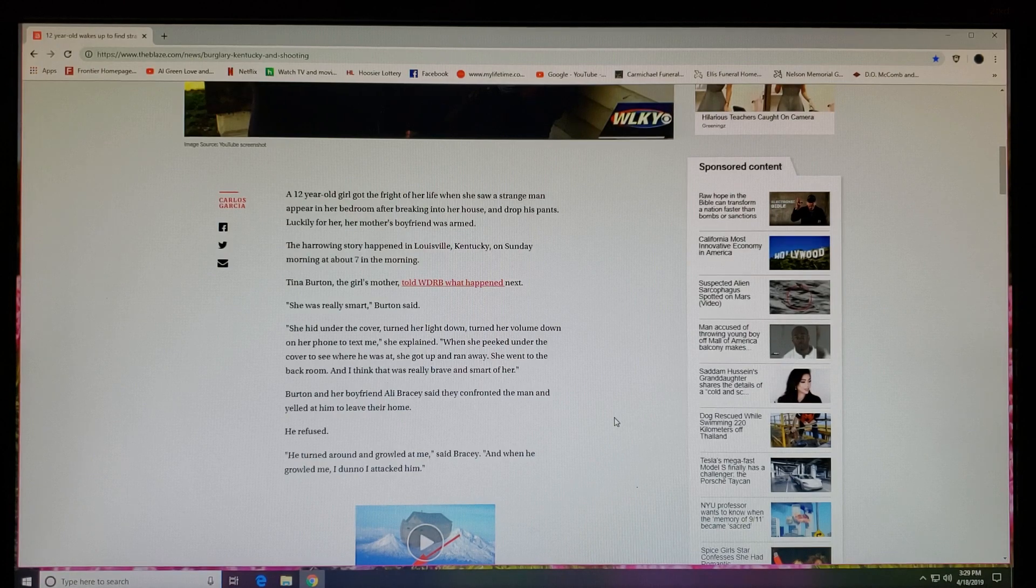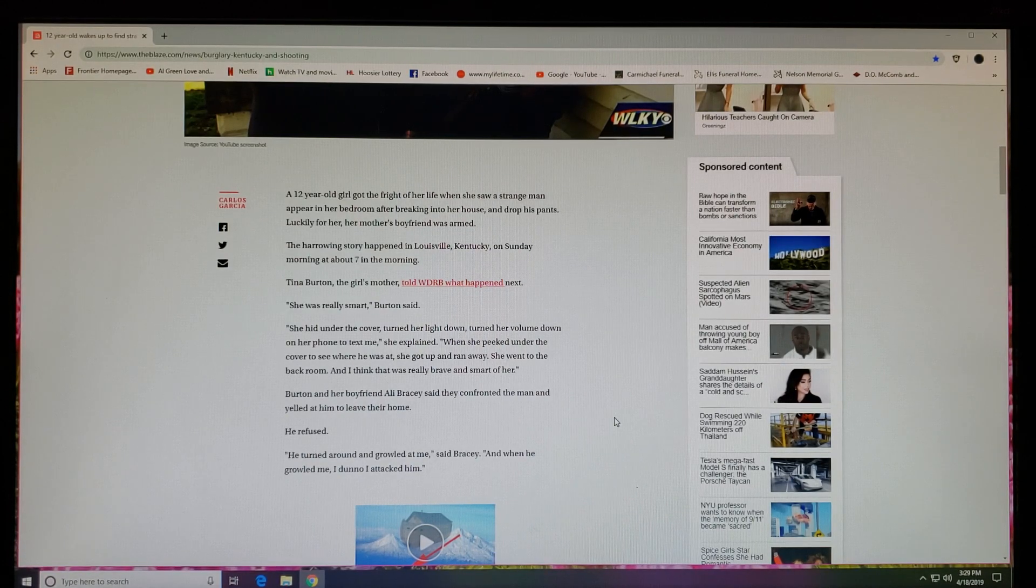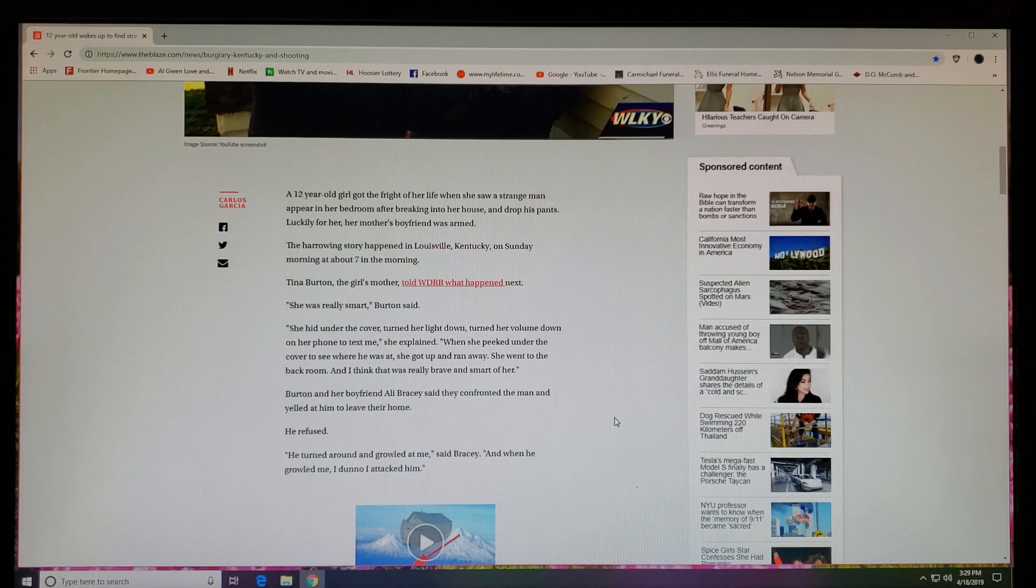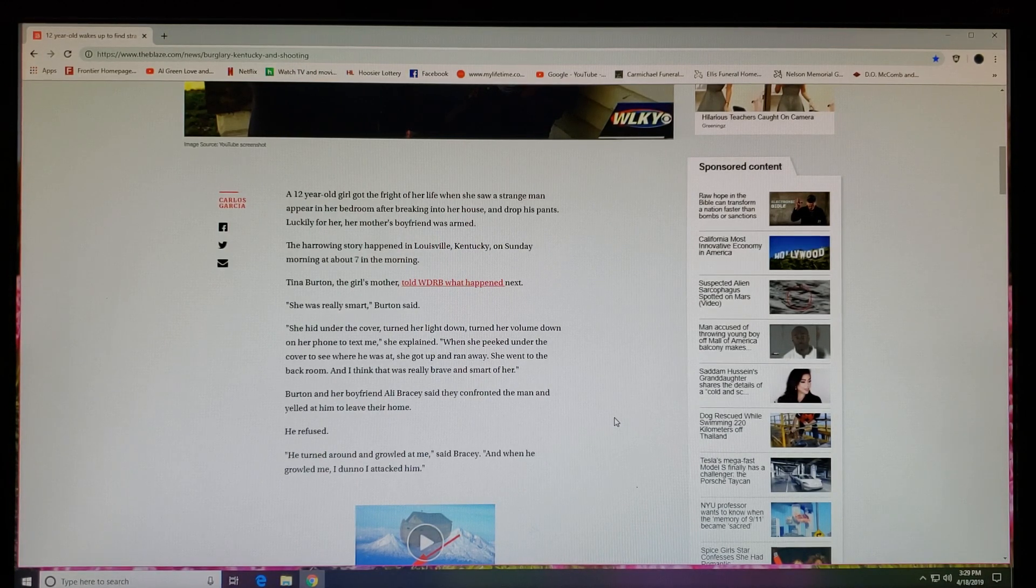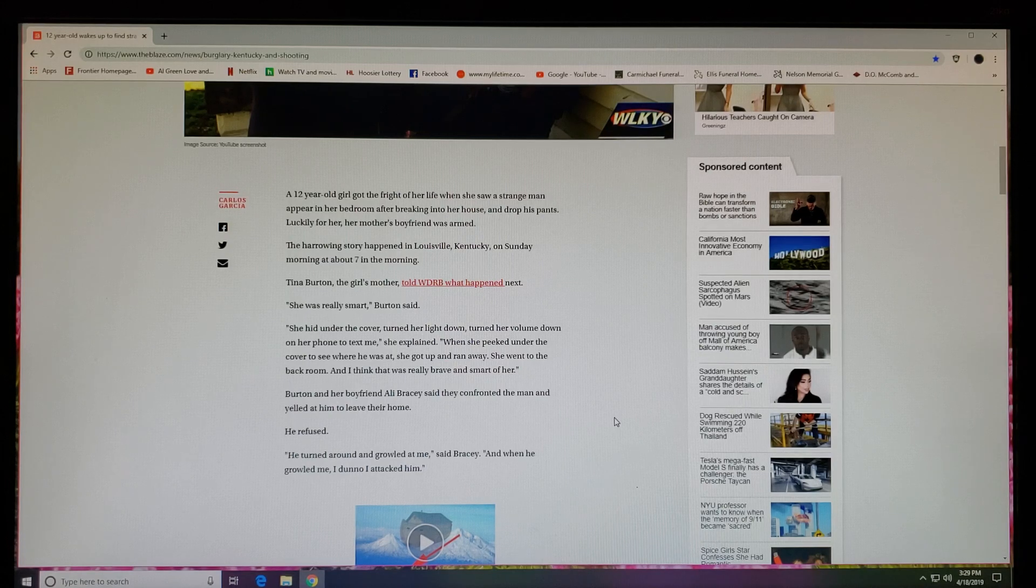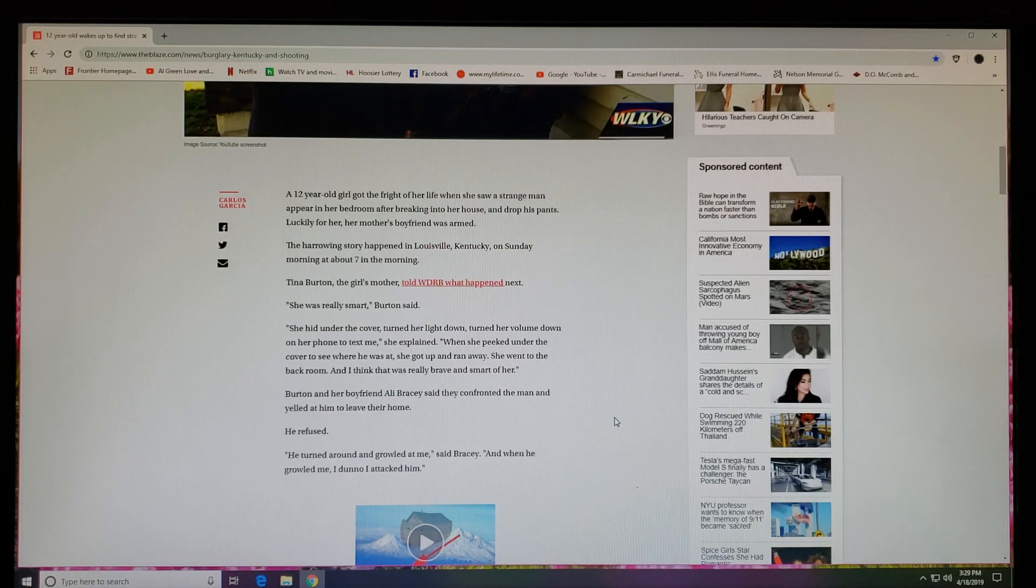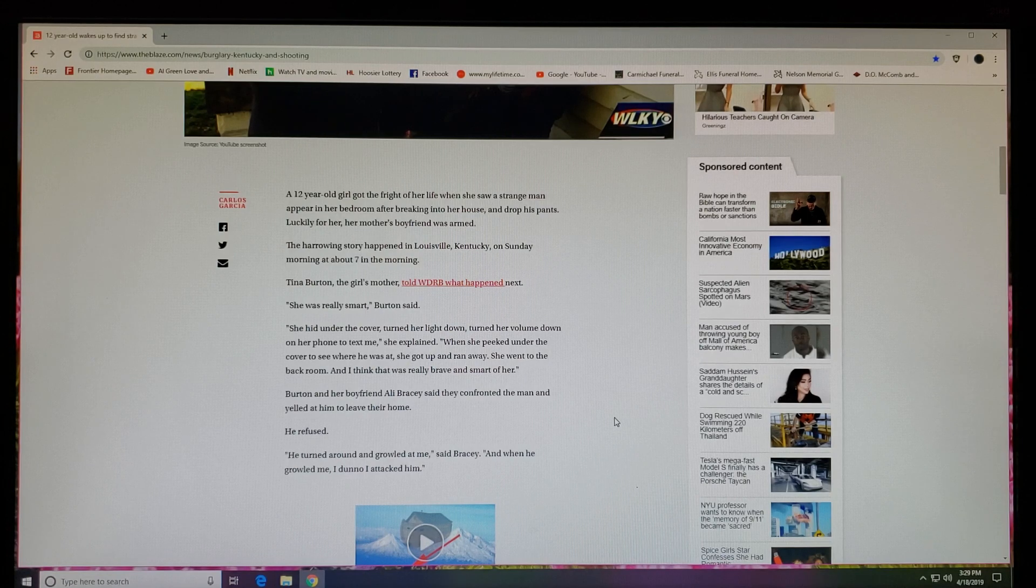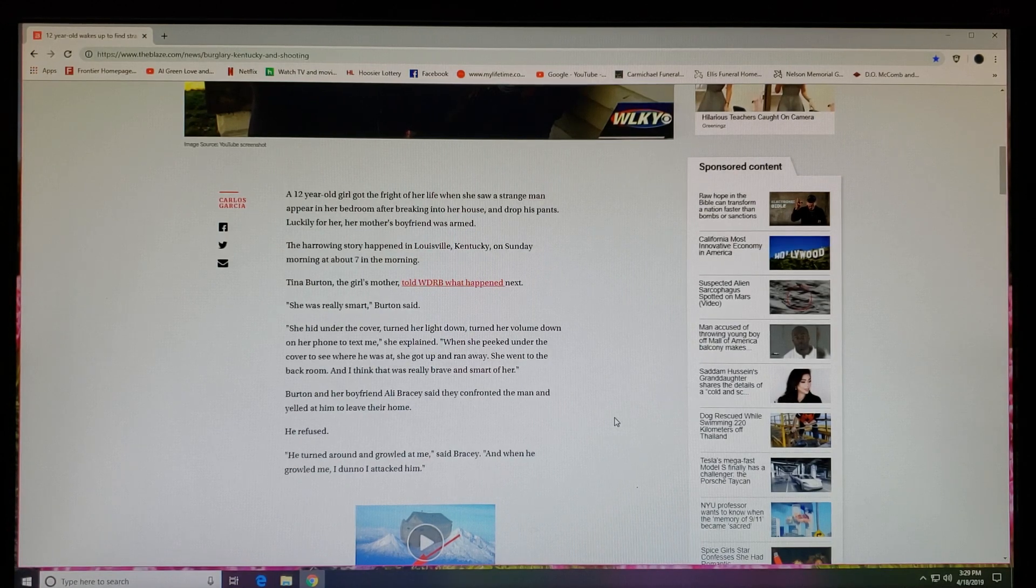Burton and her boyfriend, Ali Bracy, said they confronted the man and yelled at him to leave their home. He refused. 'He turned around and growled at me,' said Bracy. 'And when he growled at me, I attacked him.'